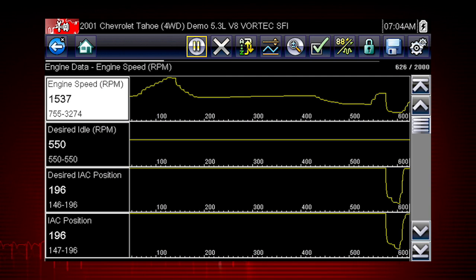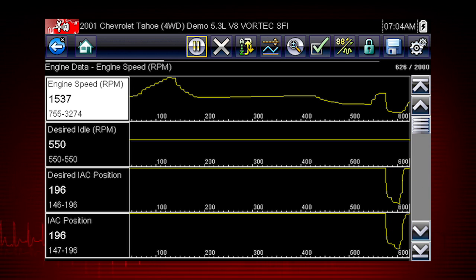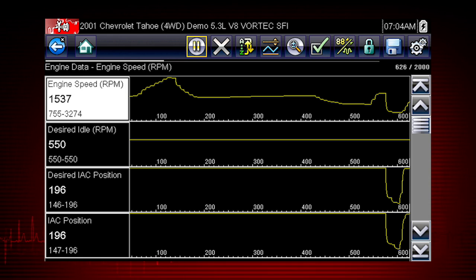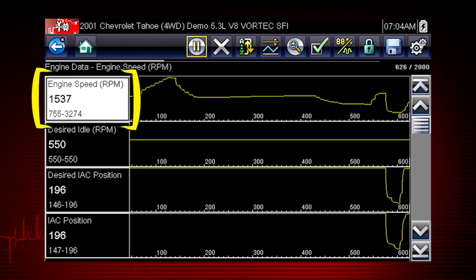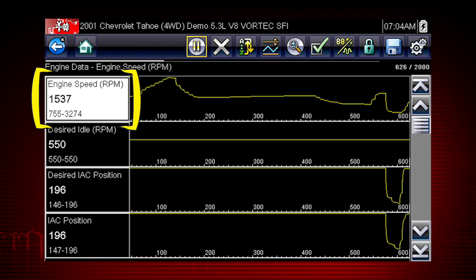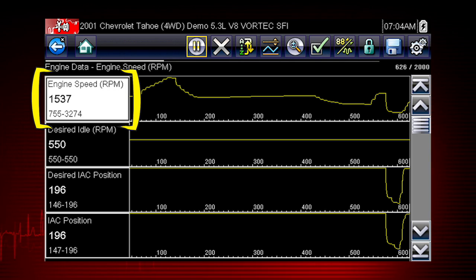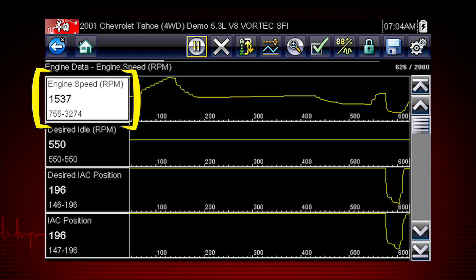Scroll down for more data using the scroll bar on the right. All data is continuously being recorded for all available parameters for the selected ECM. Values to the left of each graph show the current, maximum, and minimum value of captured data. Minimum and maximum values are stored even after the data has scrolled off the screen.